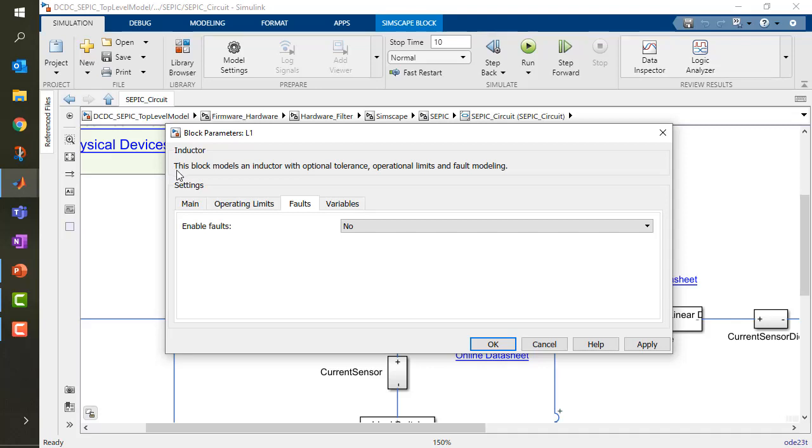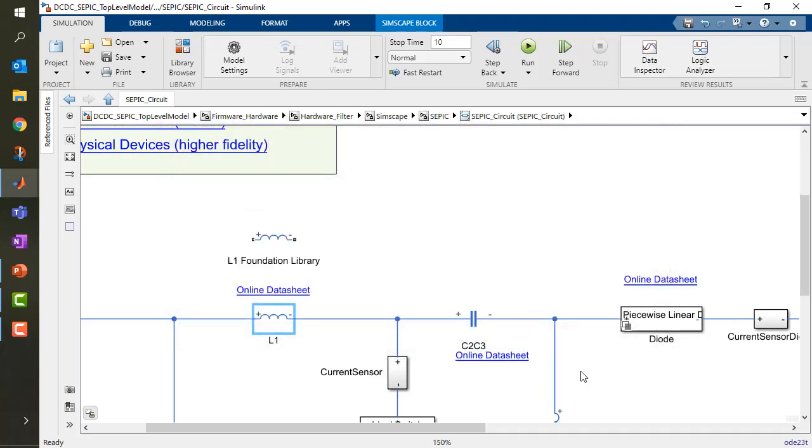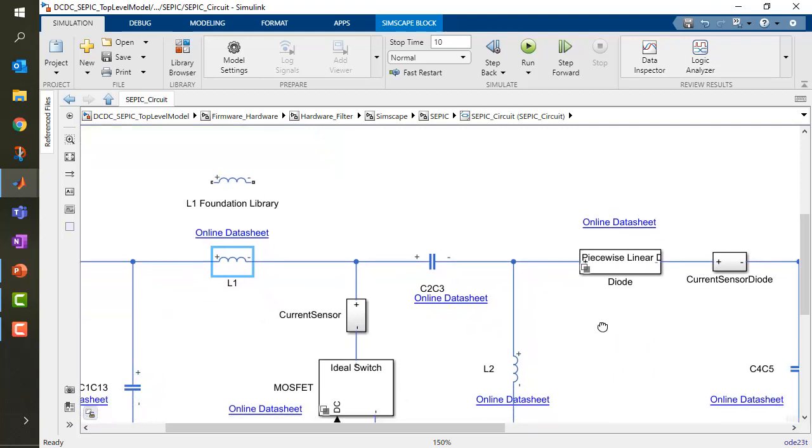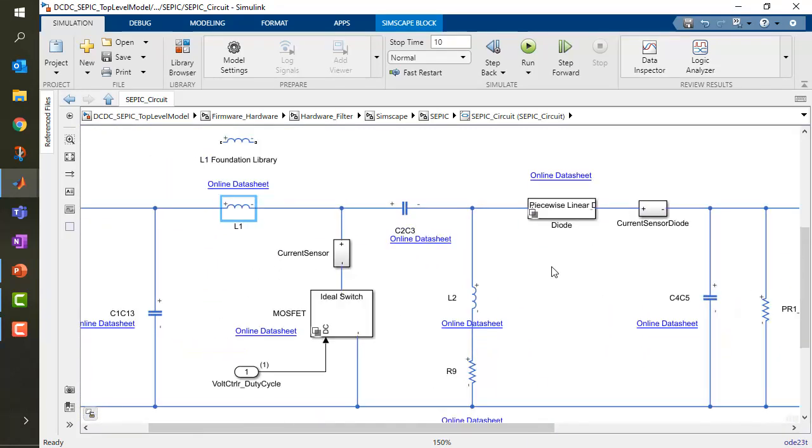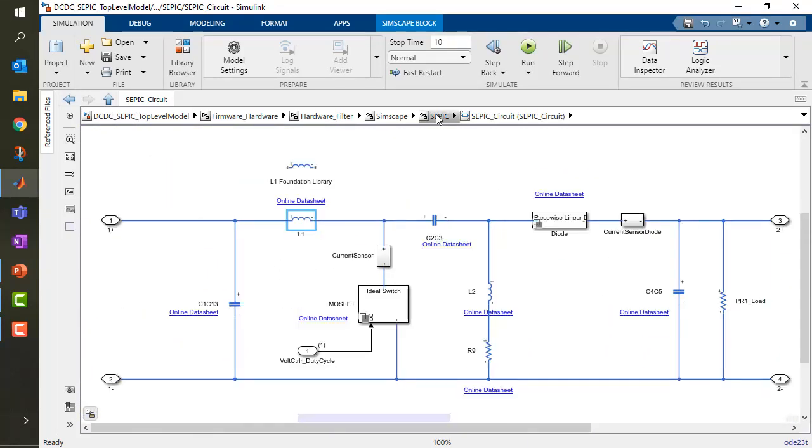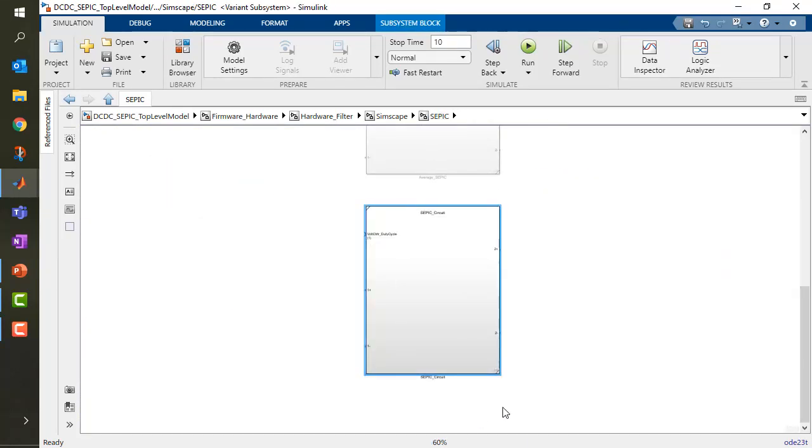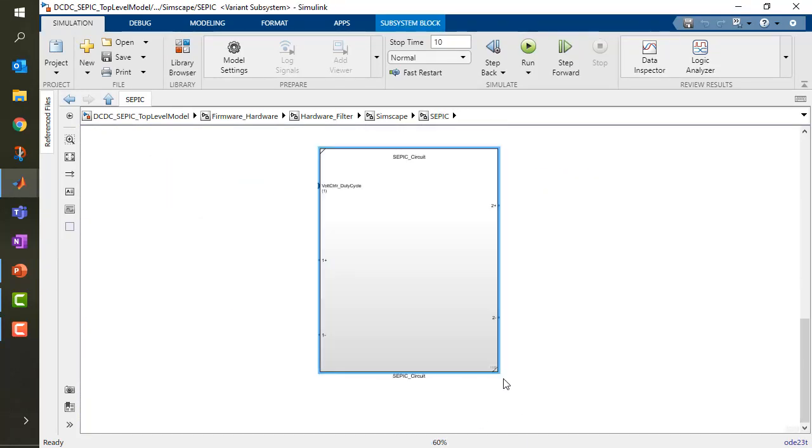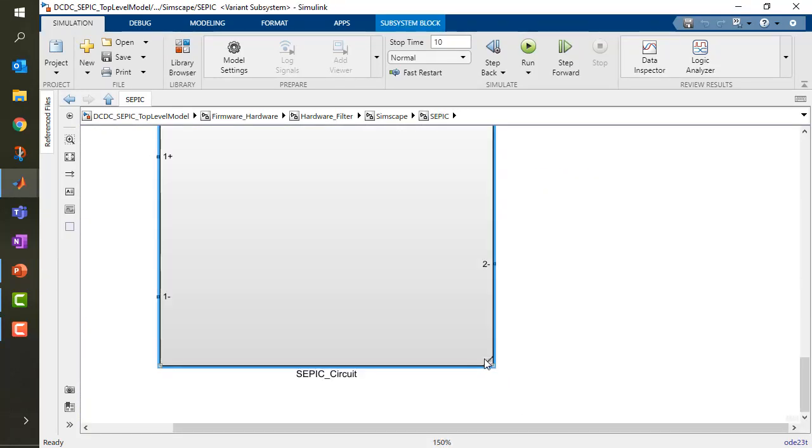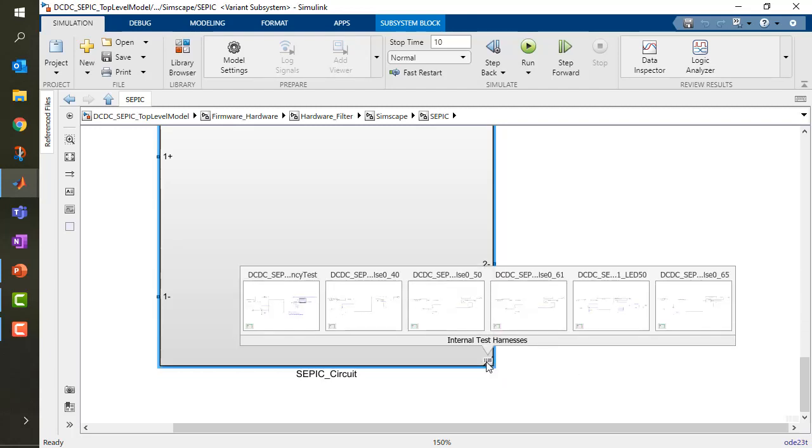But as you can see, this time you don't have access to the source code. Let's go back to my SEPIC subsystem and look at this small rectangle here. These are test harnesses. Let's open up one of them.